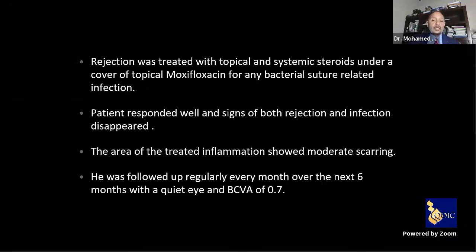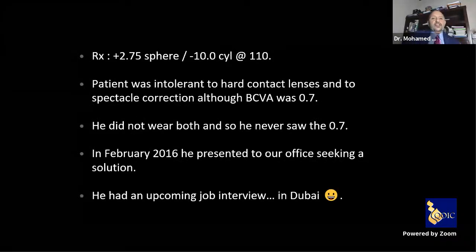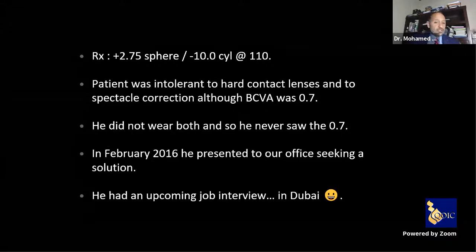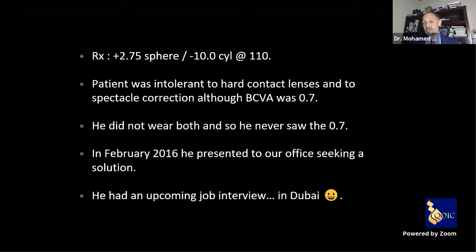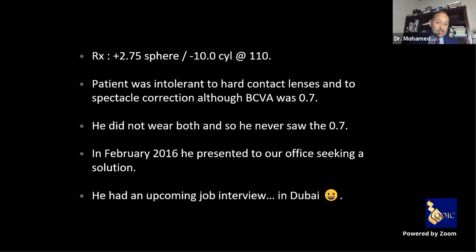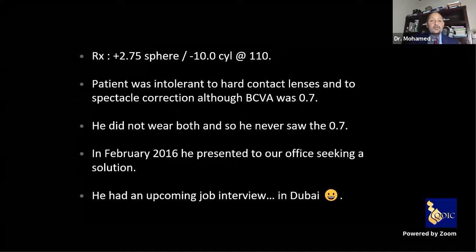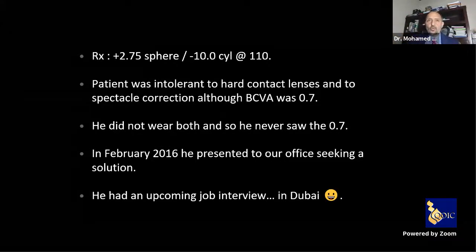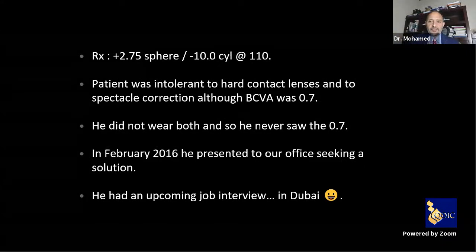He was followed every month over the next six months with a quiet eye and best corrected vision of 0.7 (6/9). The refraction was +2.75 sphere with -10 cylinder. The patient was intolerant to hard contact lenses and spectacle correction, so this was an artificial best-corrected visual acuity — he saw 0.7 in the clinic but could never actually wear the glasses.